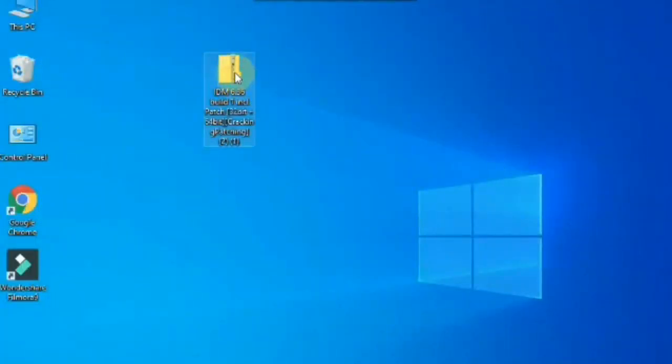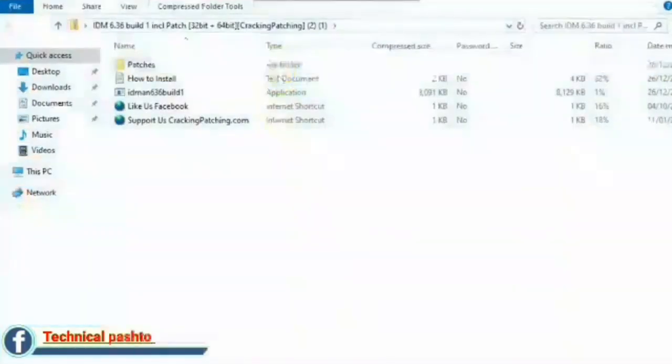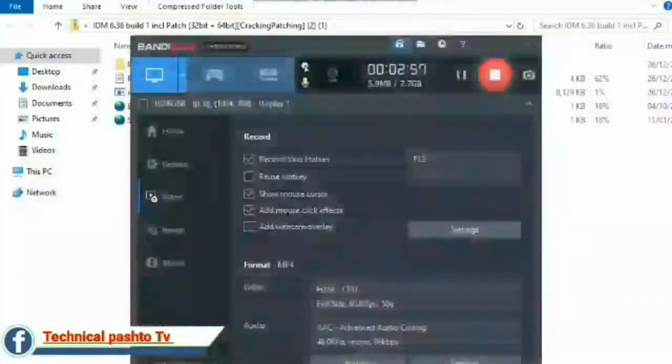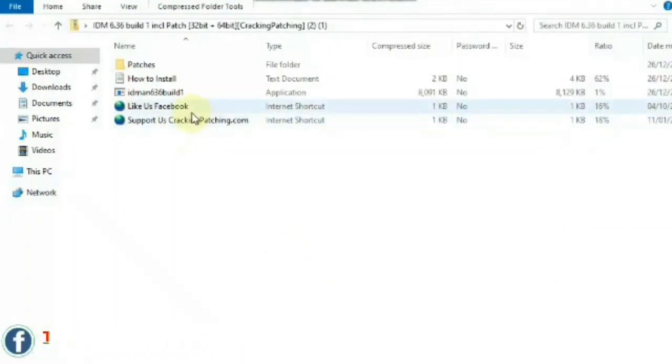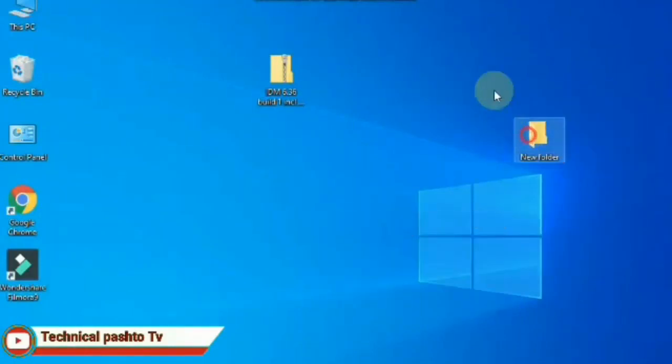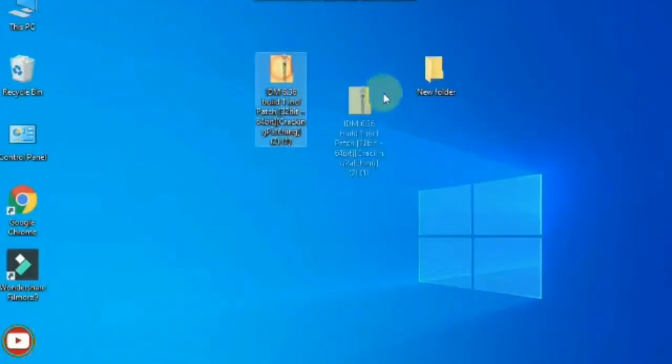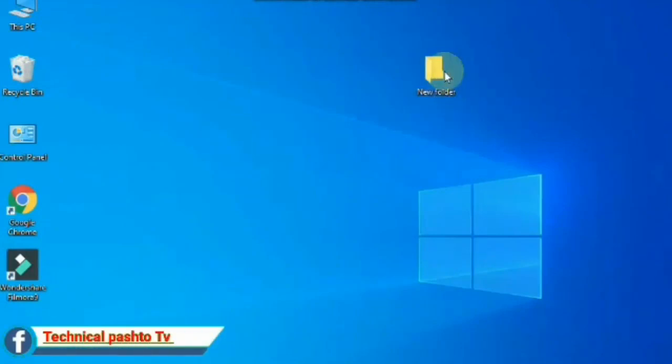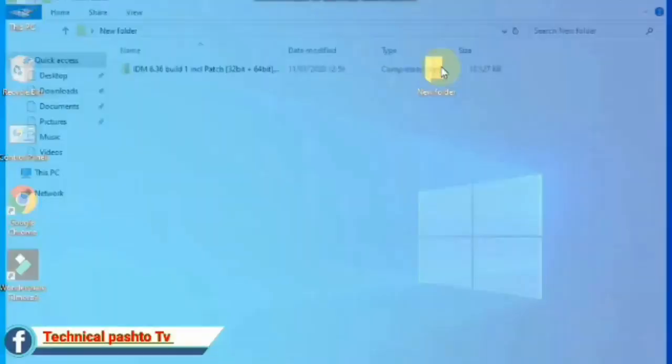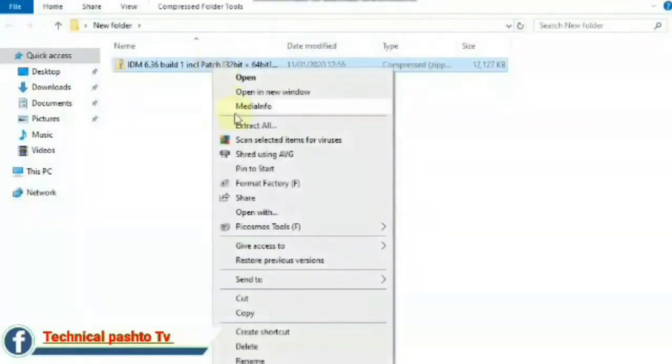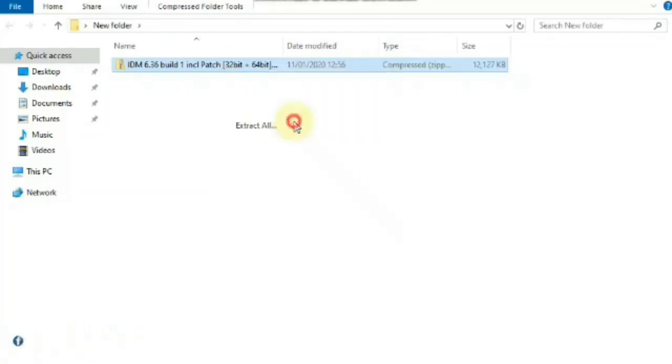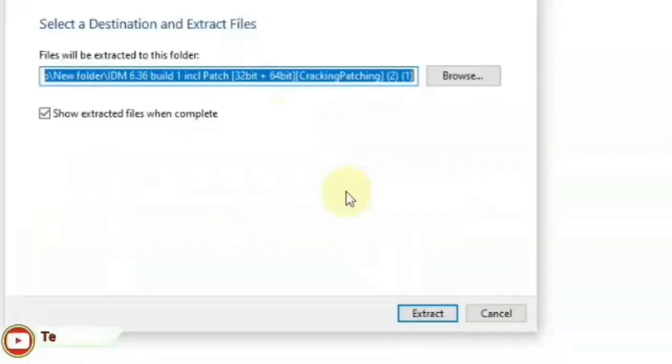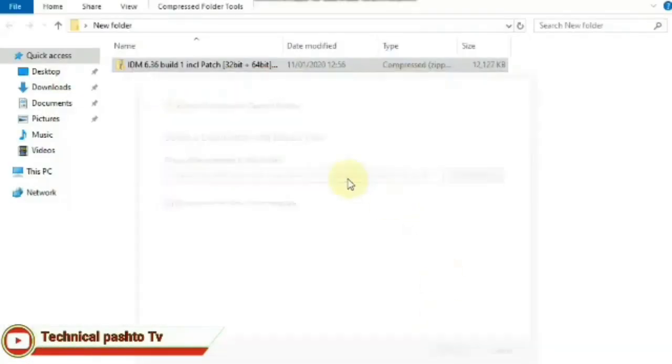This is a file which is downloaded by the IDM manager. If you have downloaded the file, you can download the file. Open the folder. This is extract. Click on extract. Extract the file.